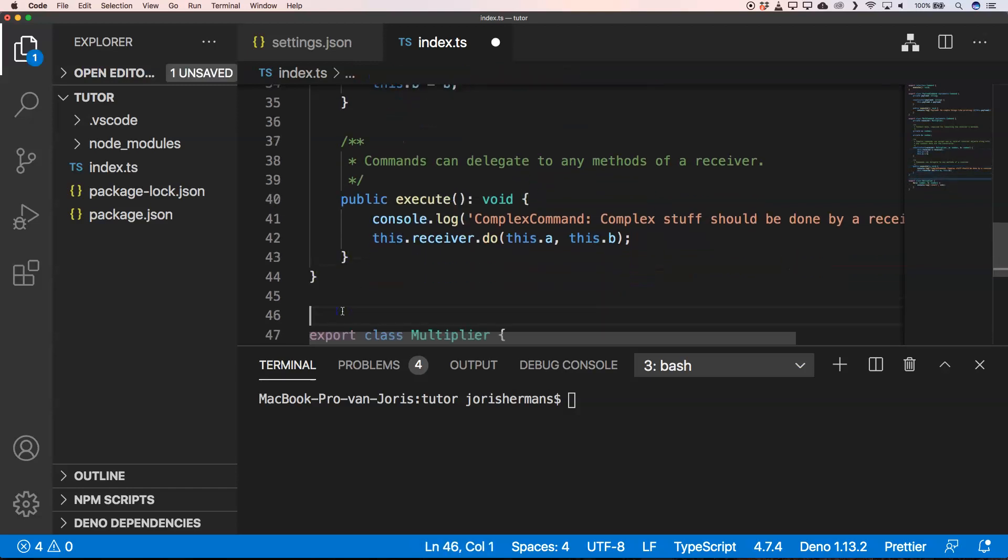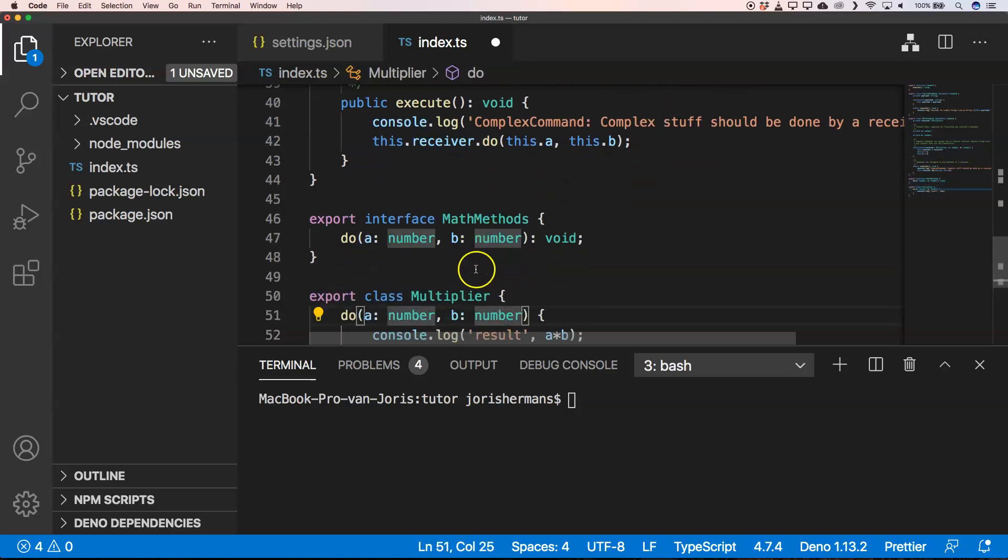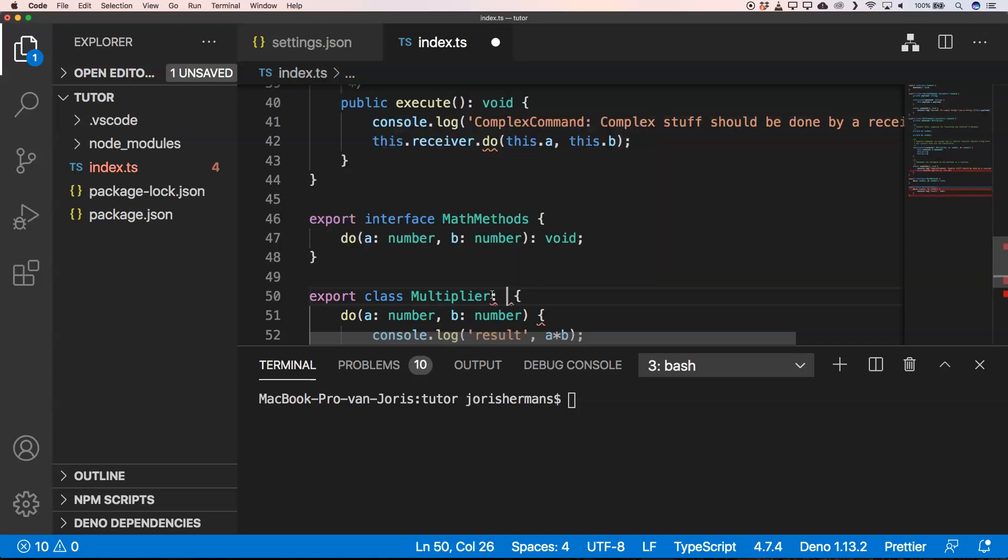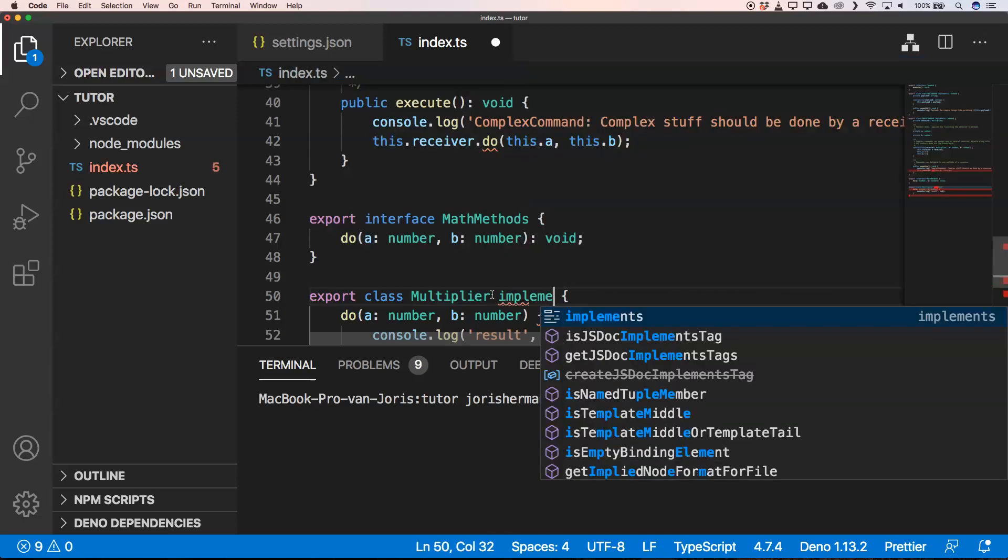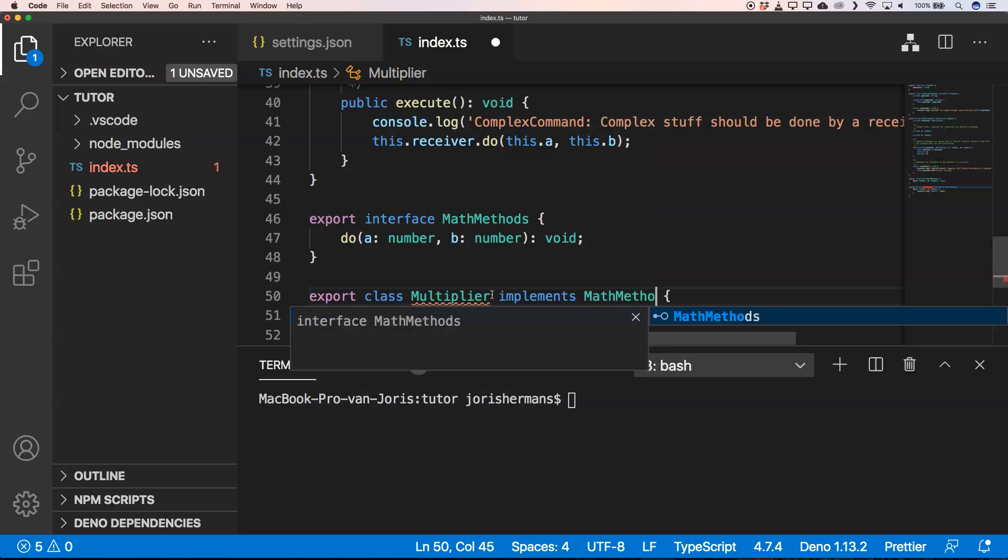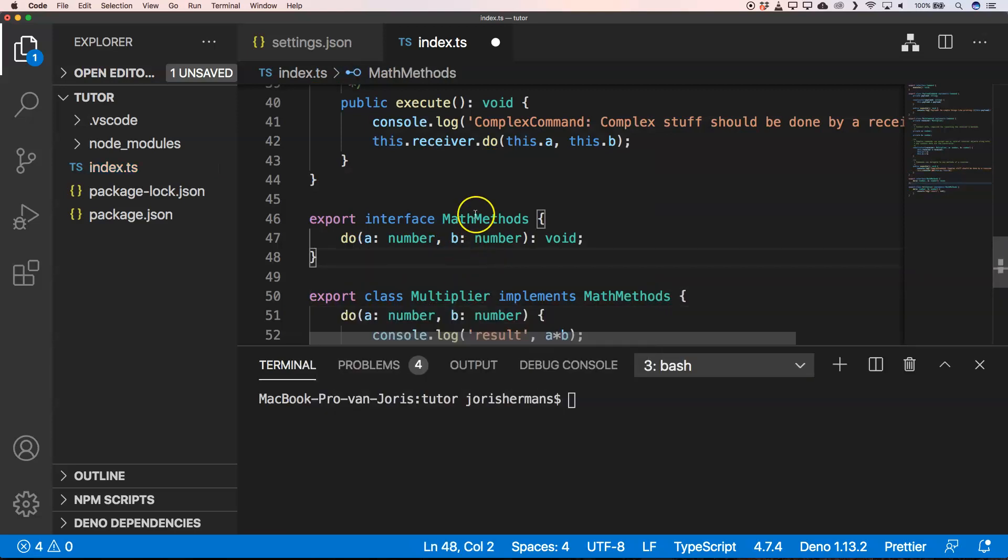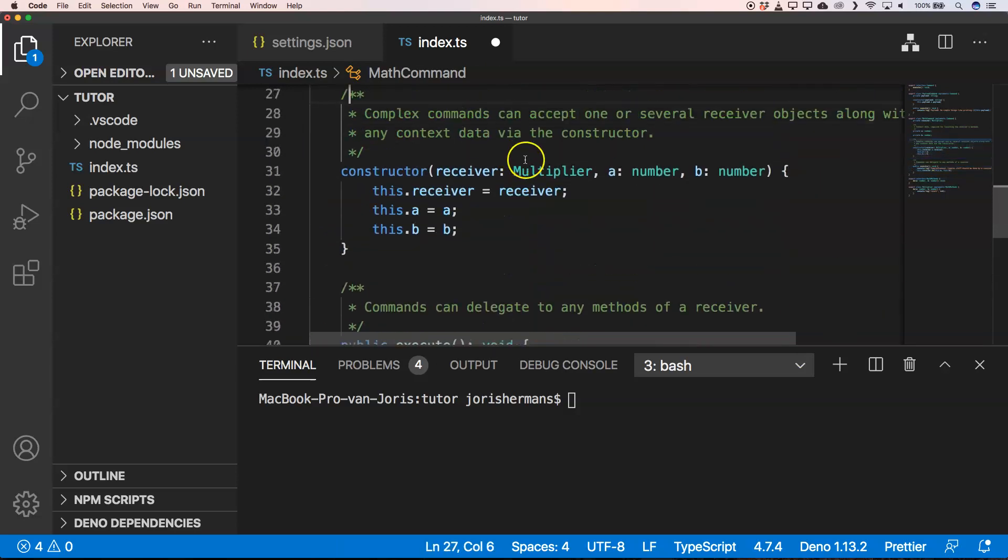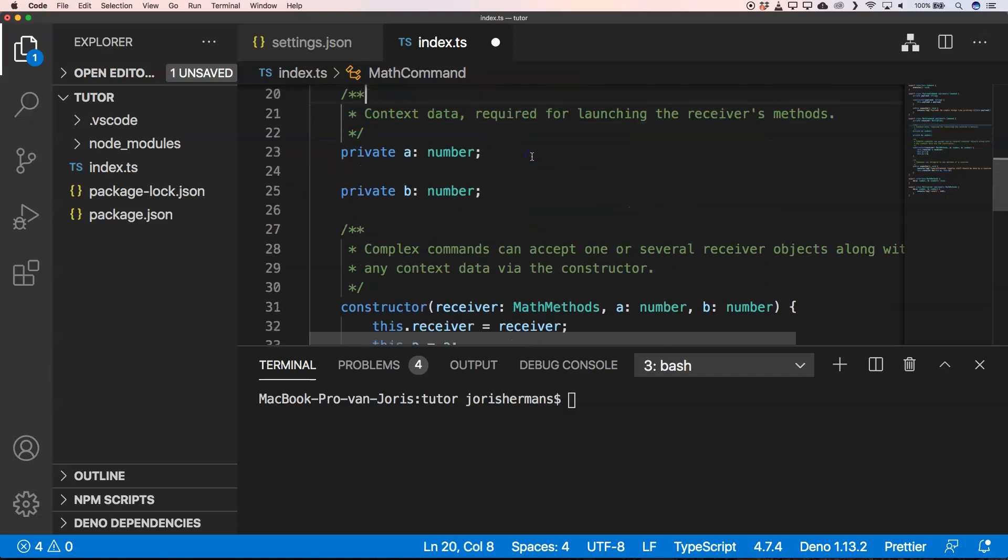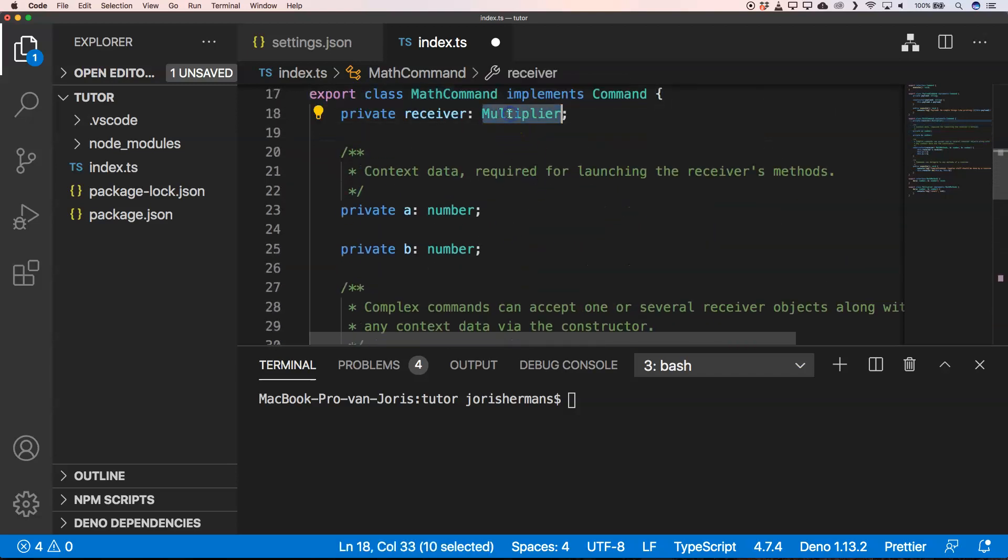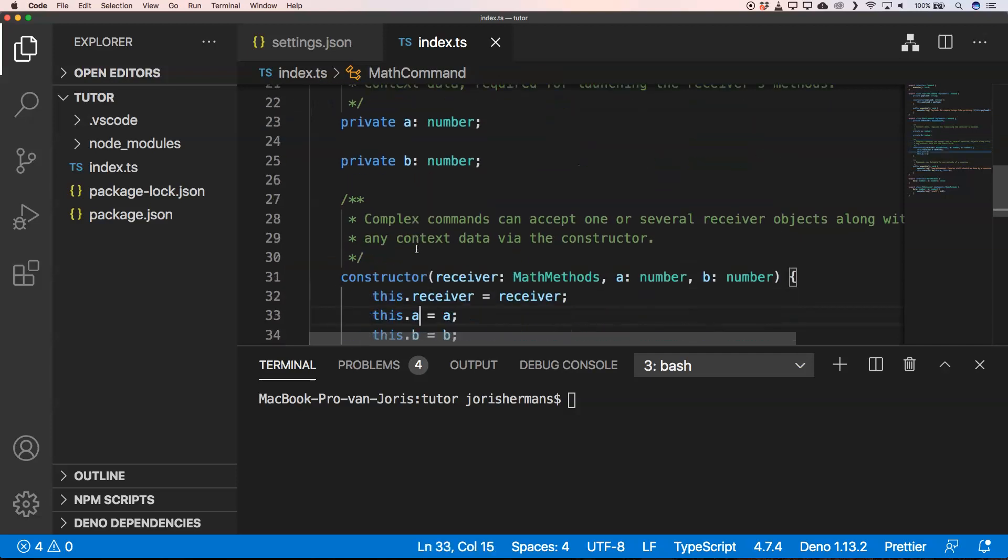But of course you can do a lot of mathematical stuff. So what we could do right here is having an interface with math methods. Then here we can say that we implement math methods. And then, of course, instead of accepting here a multiplier, we have math methods. And then you see here why the receiver is a very powerful thing. You have two numbers, and with these two numbers we can do mathematical things.